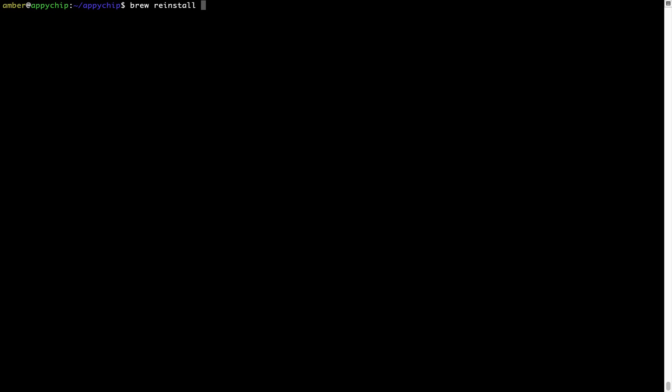For example, I will try to reinstall the program called Hello, which is already installed on my system.